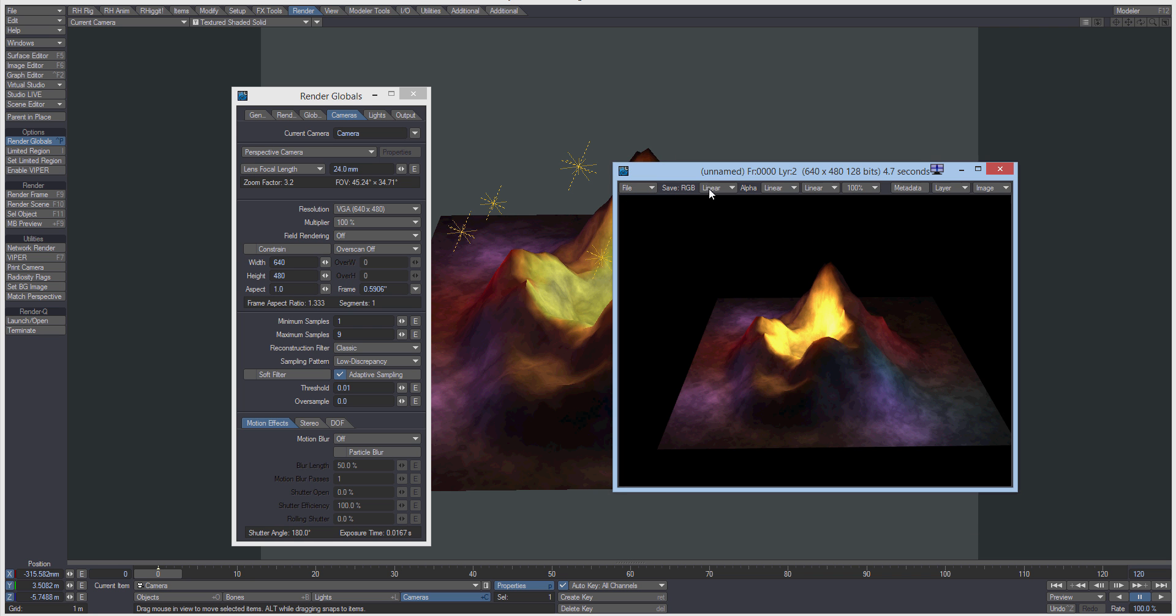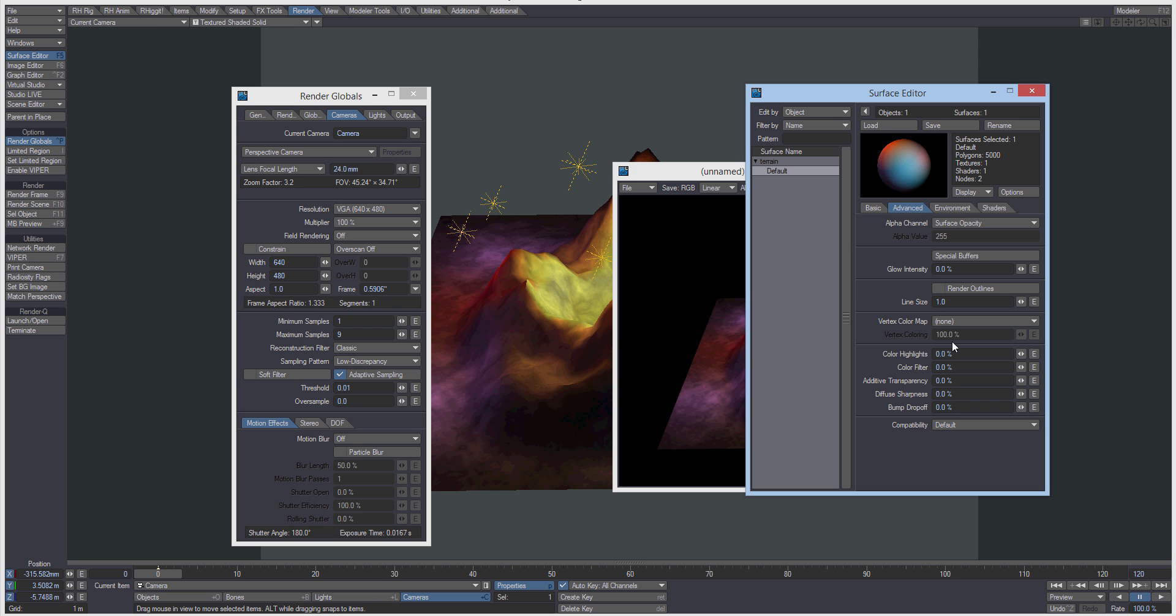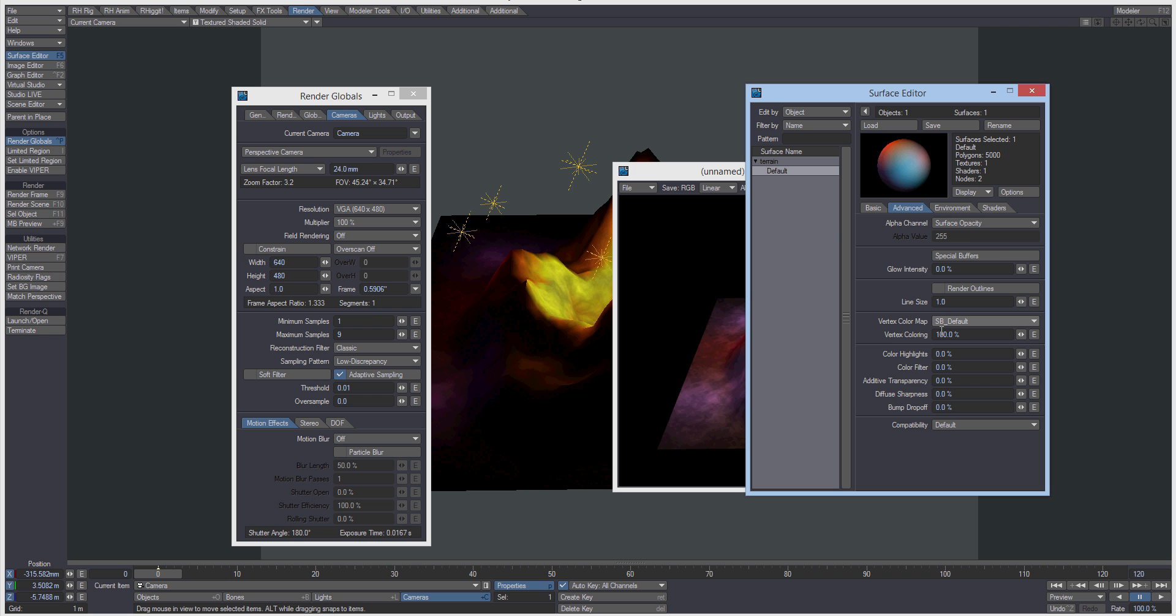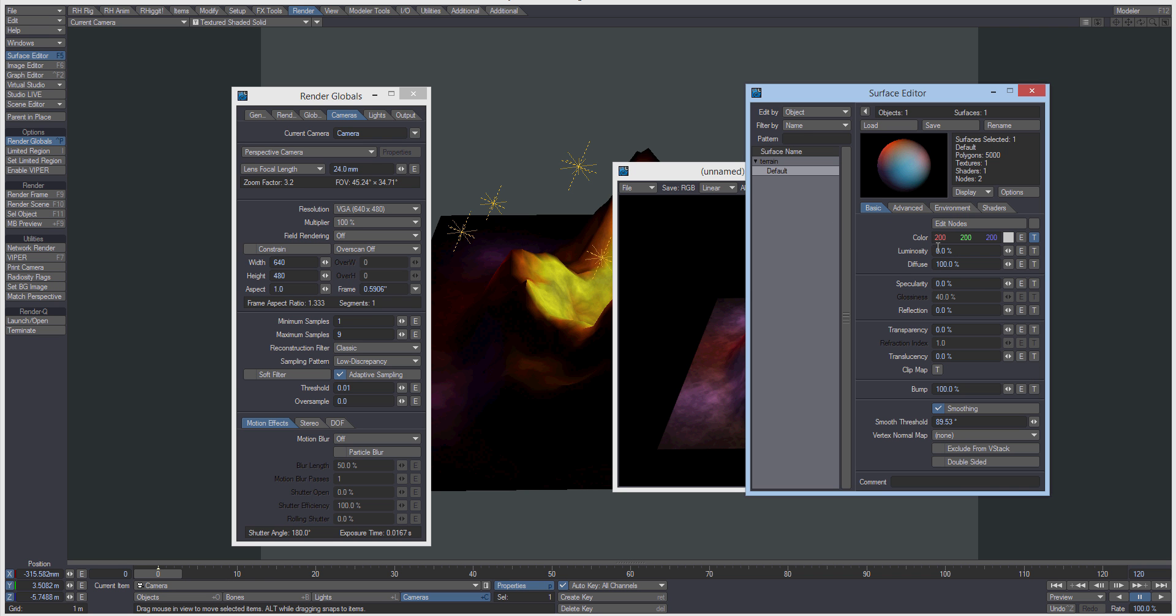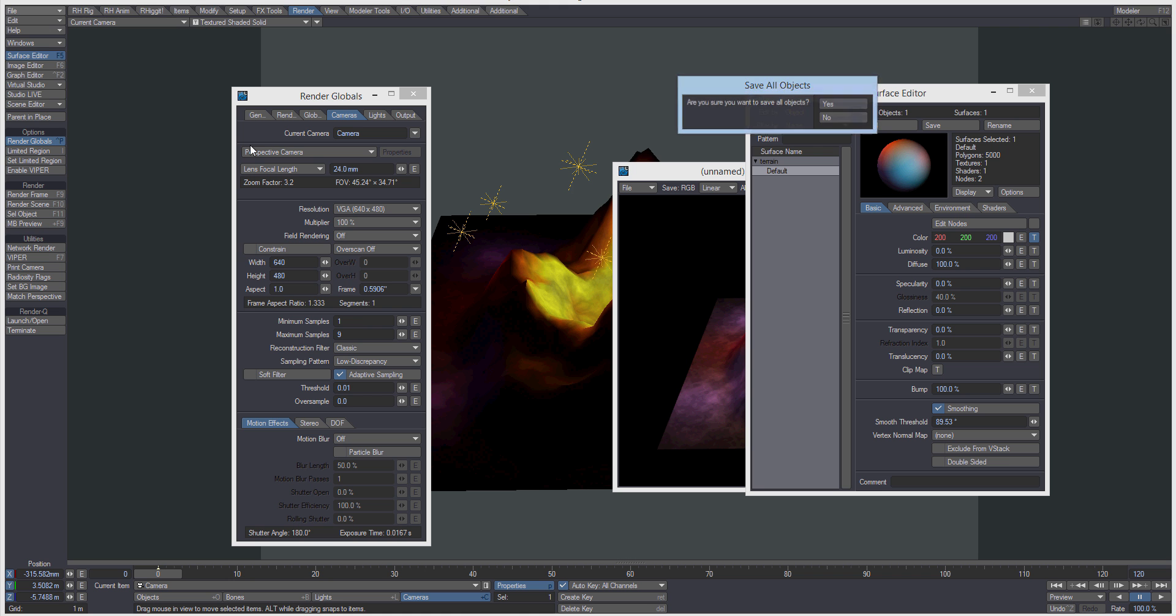Okay, so we go back into the surface editor now. Under the advanced tab you'll see that under vertex color map we've got SB default. So we can now save all objects.